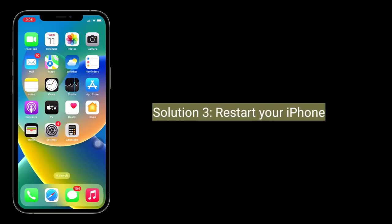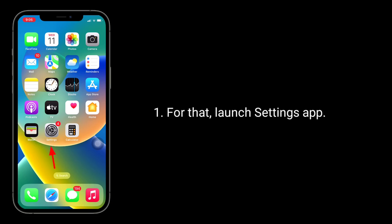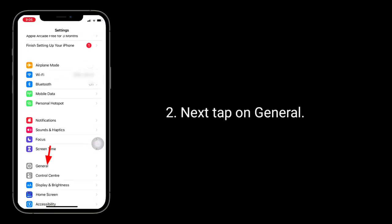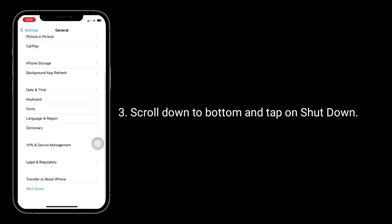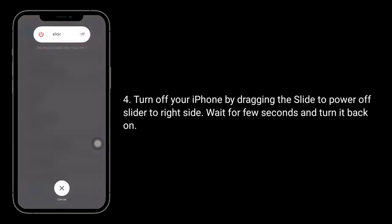The third solution is to restart your iPhone. Launch the Settings app, then tap on General. Scroll down to the bottom and tap Shut Down. Turn off your iPhone by dragging the 'Slide to Power Off' slider to the right side, wait a few seconds, and turn it back on.